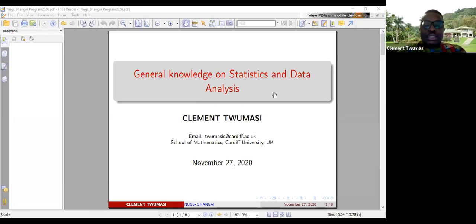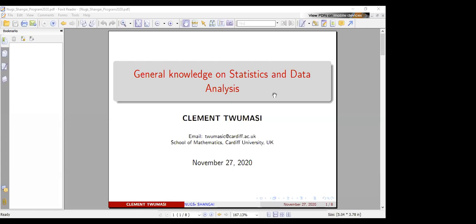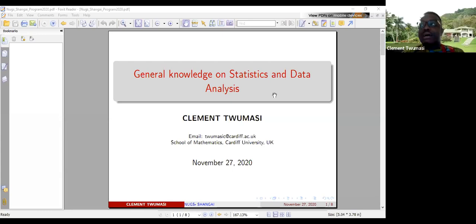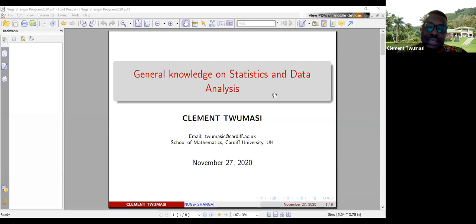Today's topic is going to be dubbed general knowledge on statistics and data analysis. Statistics is very broad, so I'll try to condense it as much as possible. This is just going to be like an introduction where you can build upon. I didn't originally plan to use slides, but I realized that making slides will help the presentation to be more organized and help me with planning my time as well.